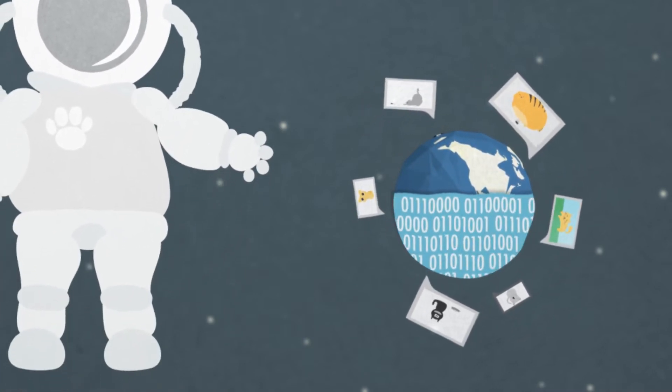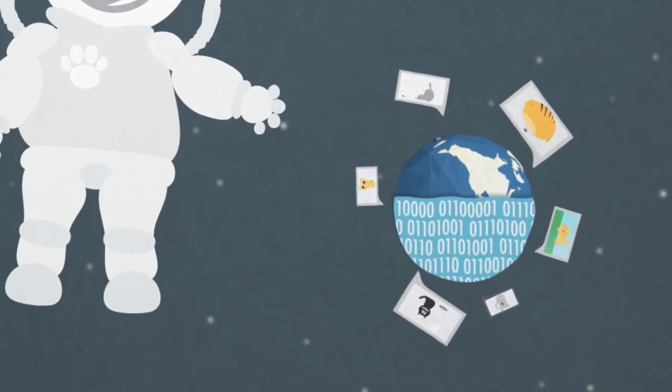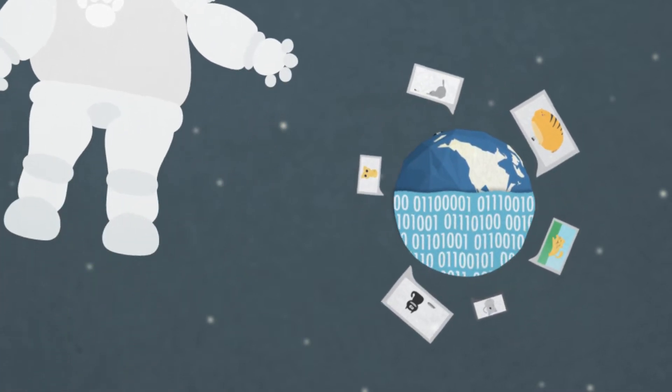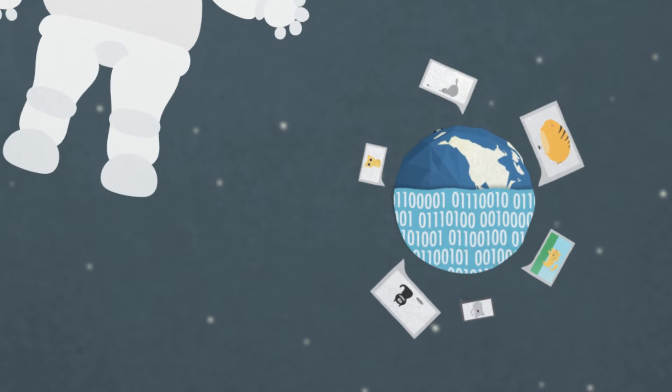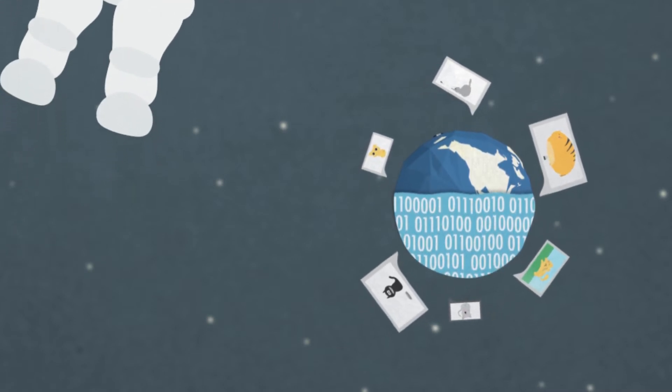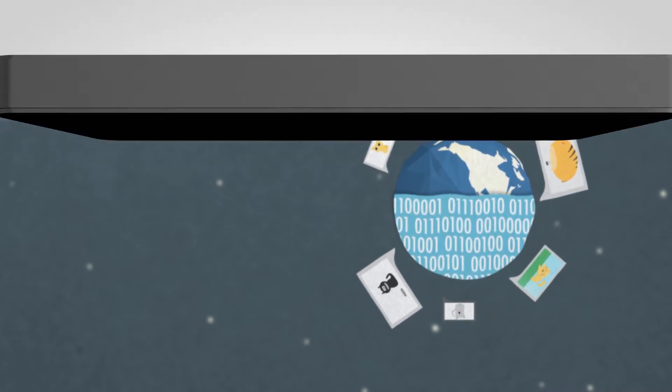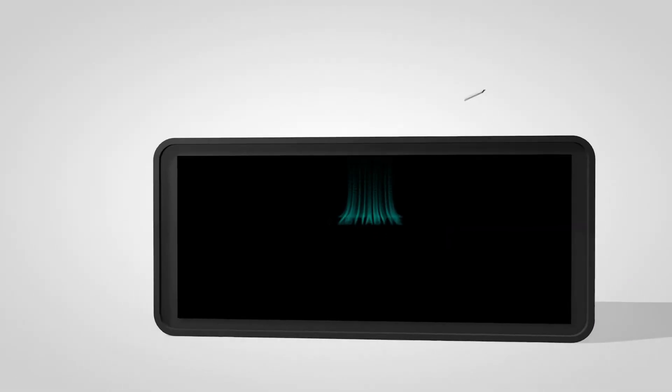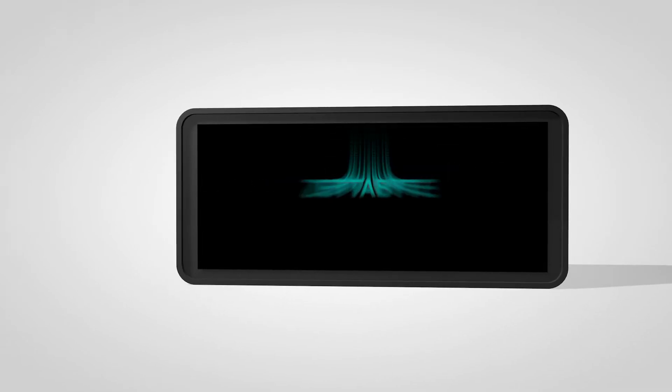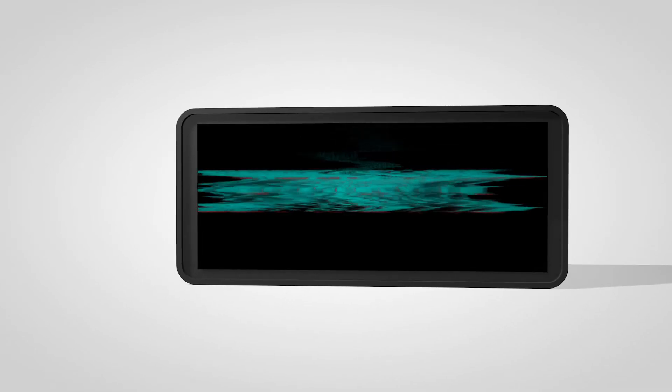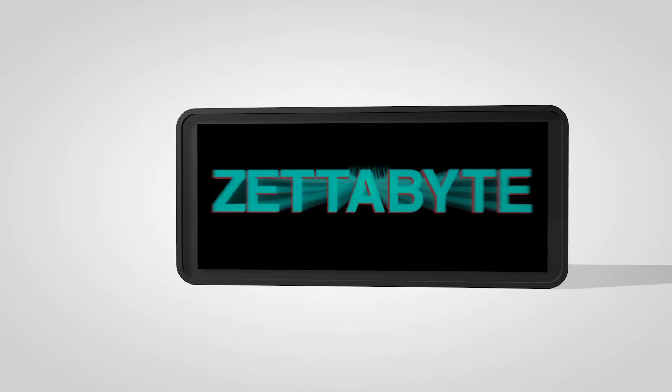2015 will usher in the era of the zettabyte. And what is a zettabyte? A zettabyte is 1,125,899,910,000,000 megabytes.